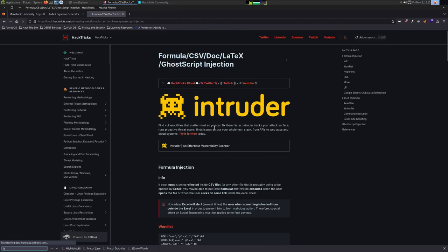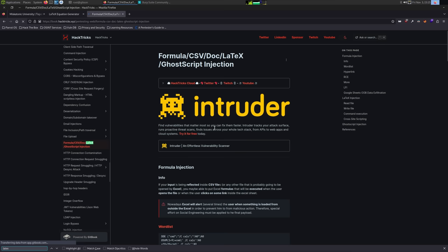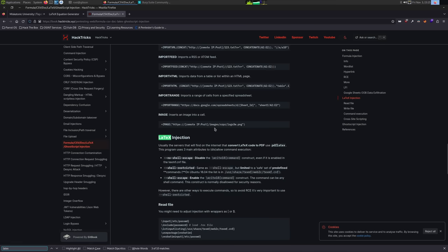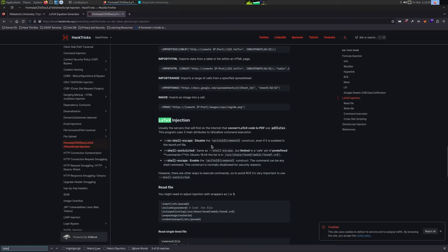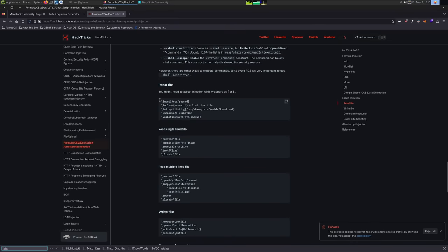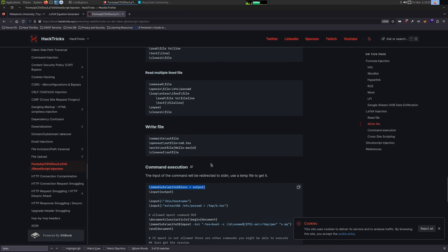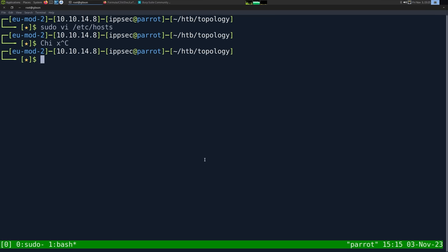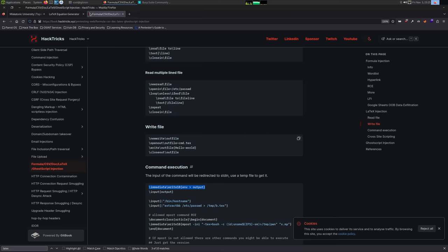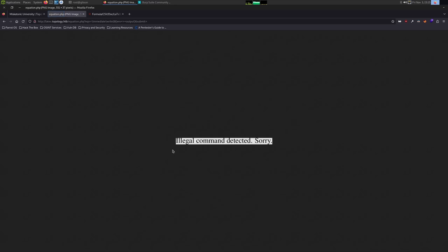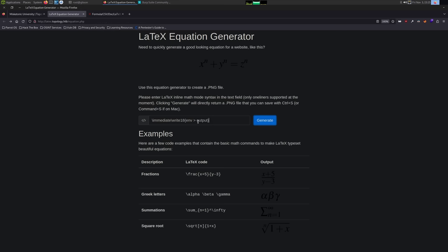So let's go to the page. We have reading files, multiple lines, writing files, command execution. Command execution sounds great. We do slash immediate slash write 18. So let us put that in. Let's just try writing a file. And immediately we get illegal command detected. So it looks like they have some type of filtering in place.